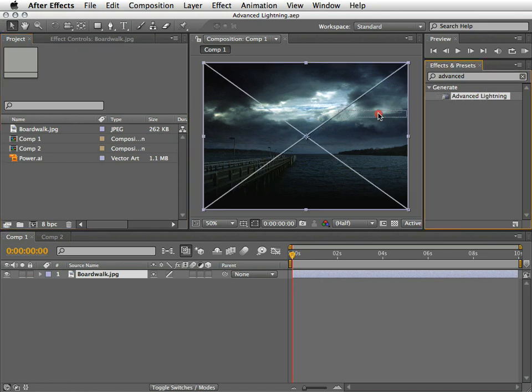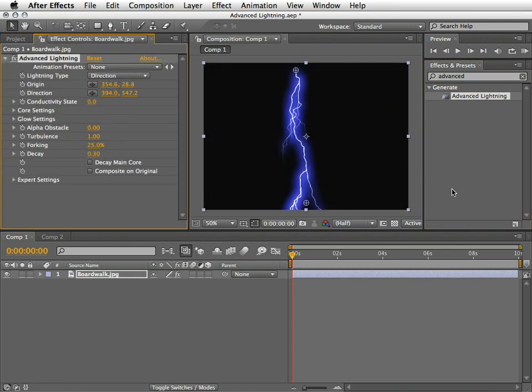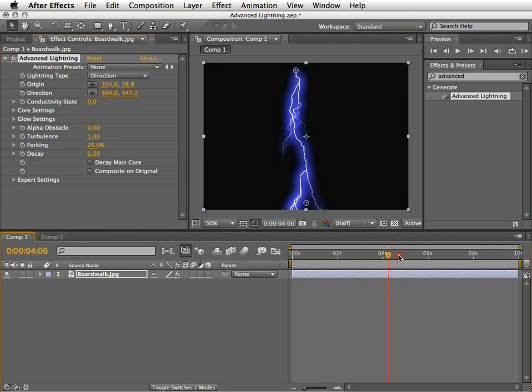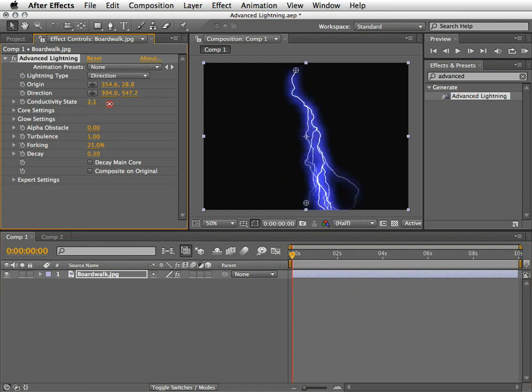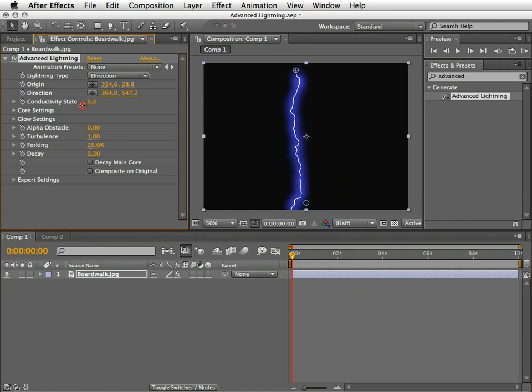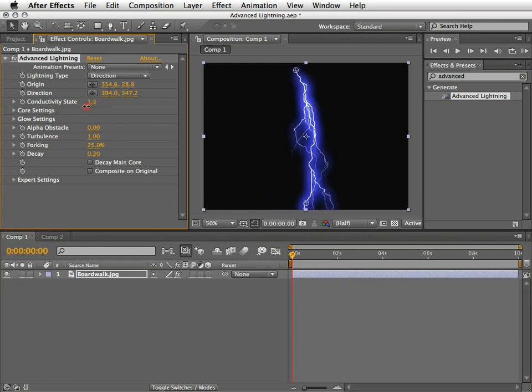Unlike the Lightning Effect, which is now under the obsolete category, the Advanced Lightning doesn't self-animate. If you want to animate it, you'll need to keyframe the conductivity state or other properties, such as the origin or the direction.